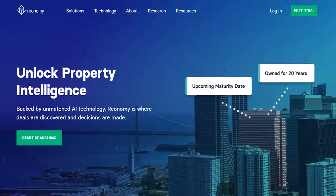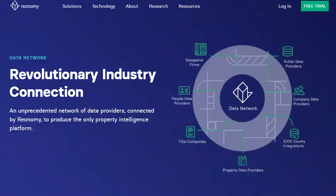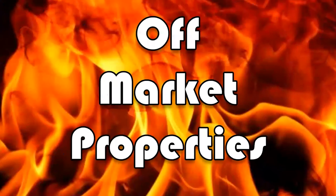Reonomy is a research and analytics platform for real estate professionals. They aggregate data from hundreds of public sources and overlay it with their own algorithms. And why is that important? Because we're in a world of off-market properties being the hottest commodity in many cases.